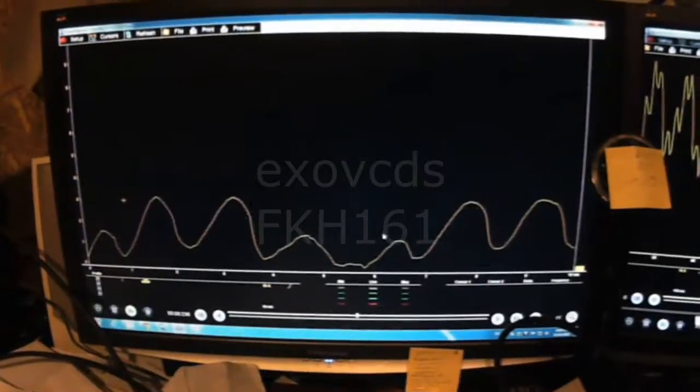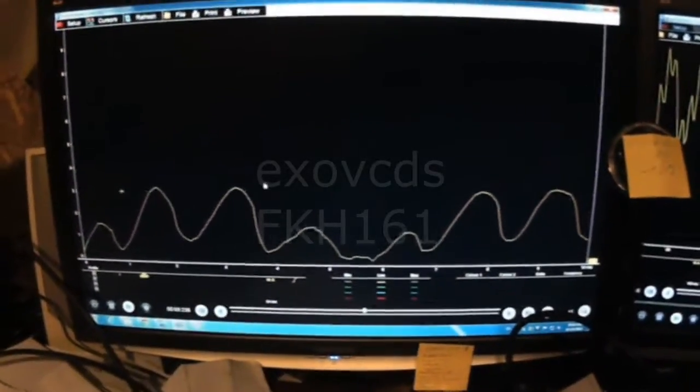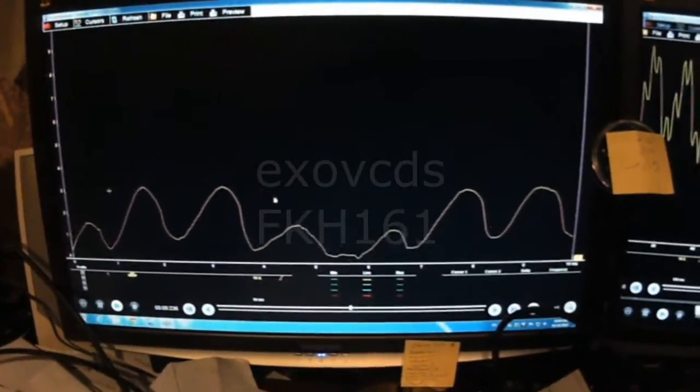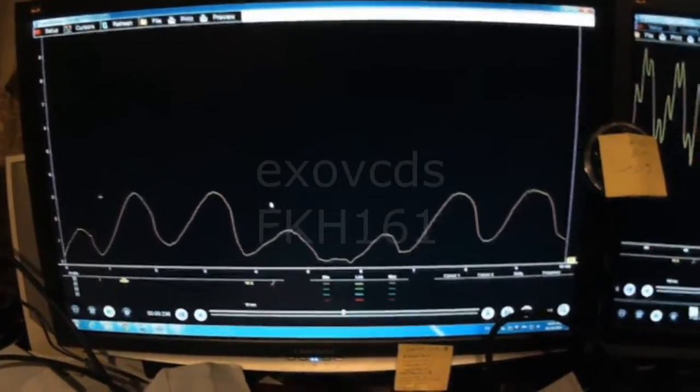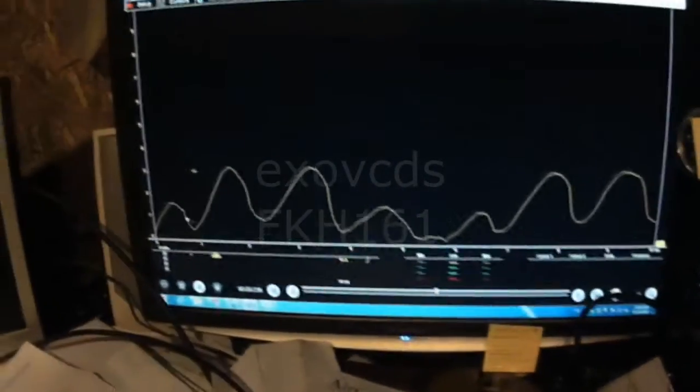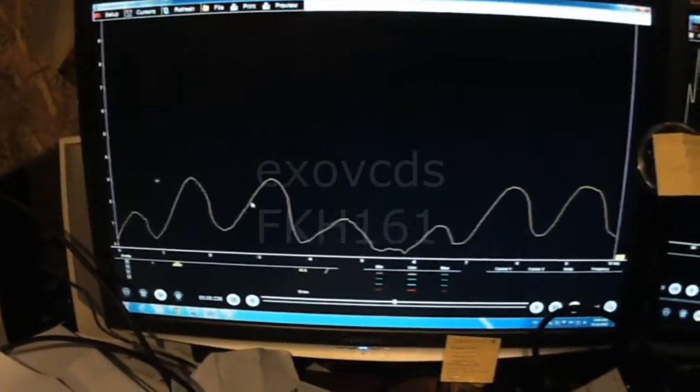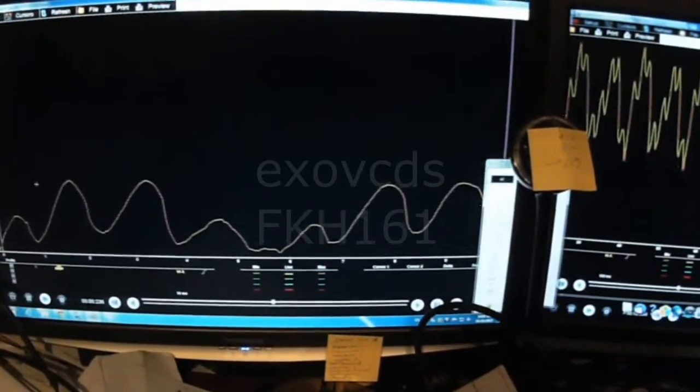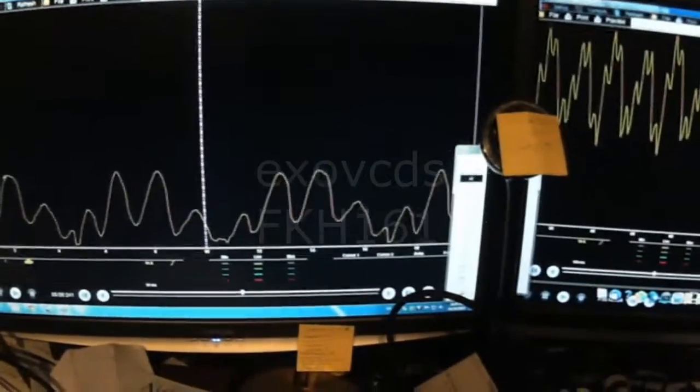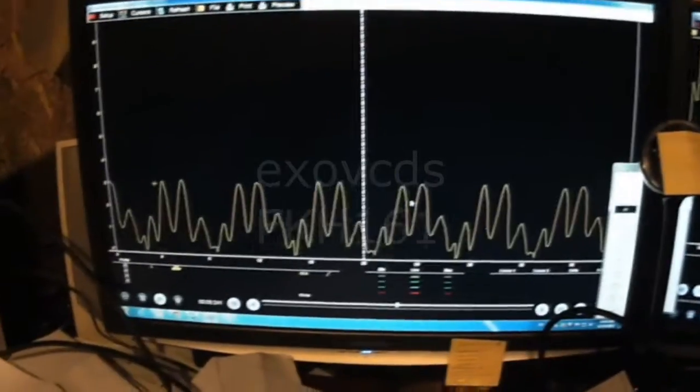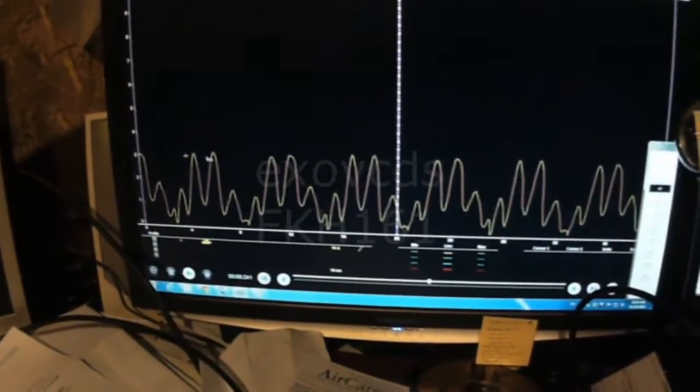Okay here's the waveform that I just took of the fuel pump running with no fuel, 10 millisecond screen here. If I zoom out a little bit you'll see the peaks are a little bit more exaggerated now and the valleys.